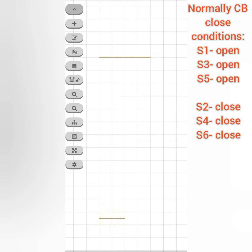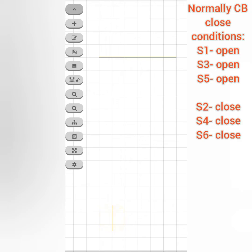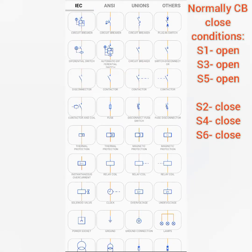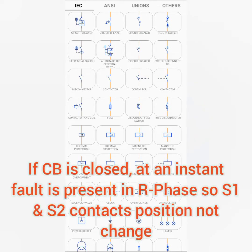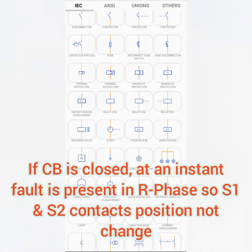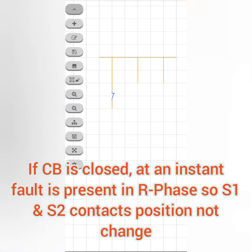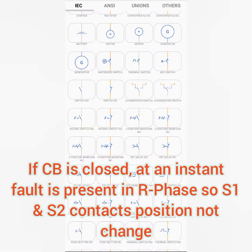Now we are seeing the diagrammatic representation of the PD timer. When the breaker is closed, the auxiliary contact positions automatically change — S1, S3, and S5 should move to open position and S2, S4, S6 should move to closed position. But due to a fault in the R phase, the S1 and S2 positions will not change. So the fault is present in the R phase and the PD timer will initiate after a specific time, automatically sending the trip command to all three phases.